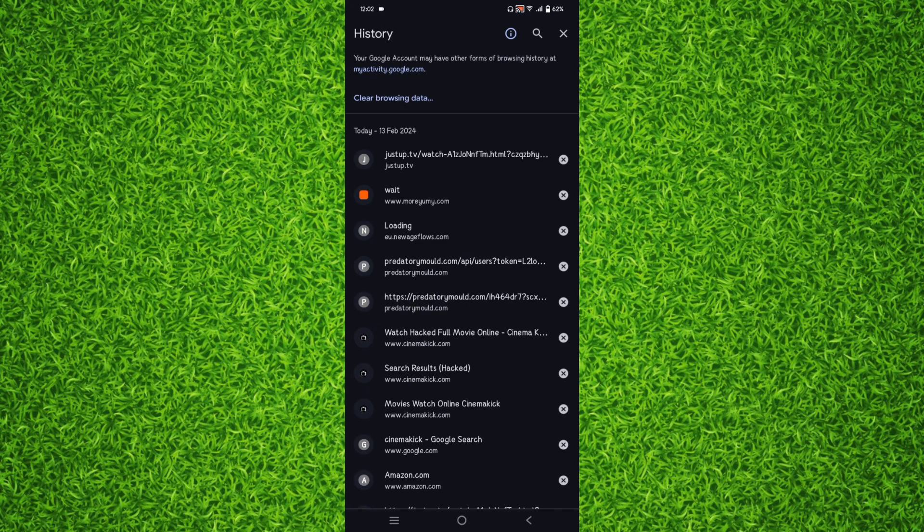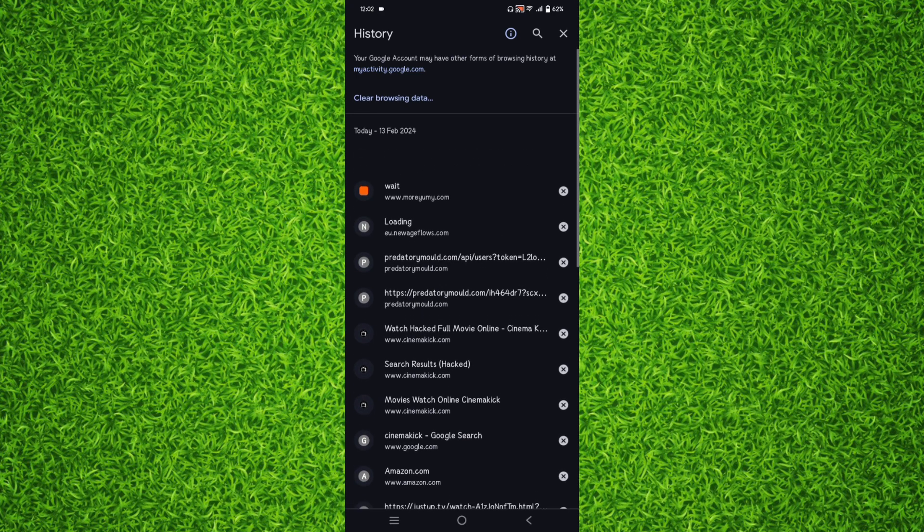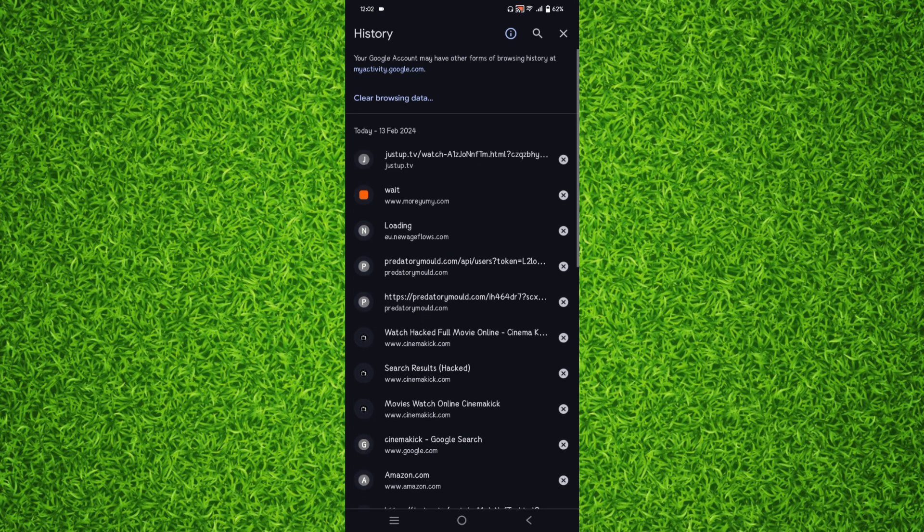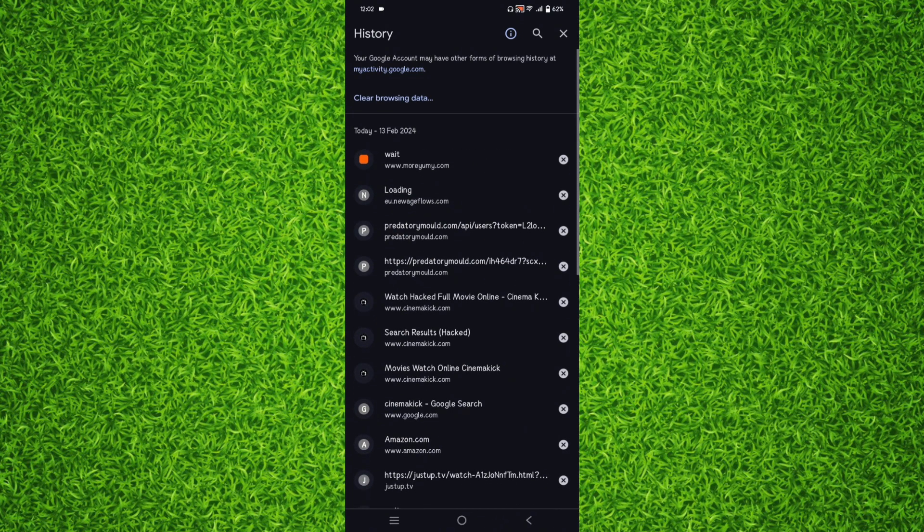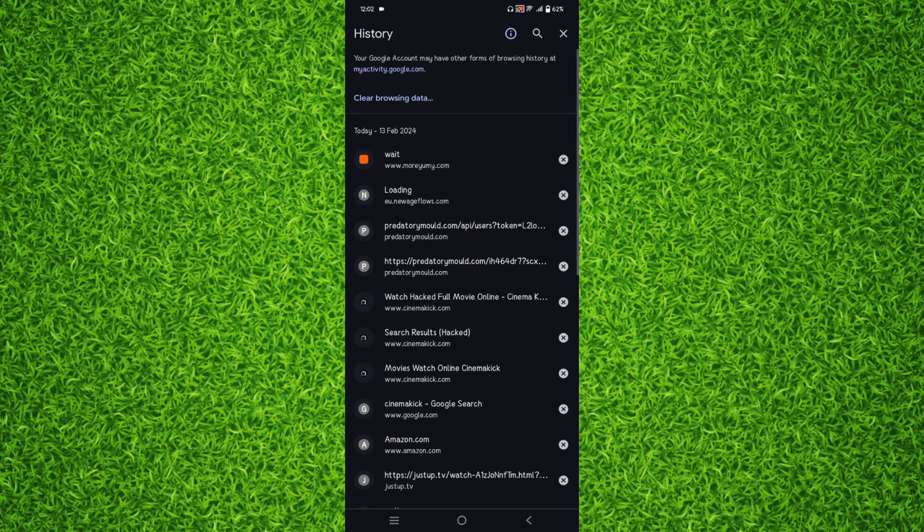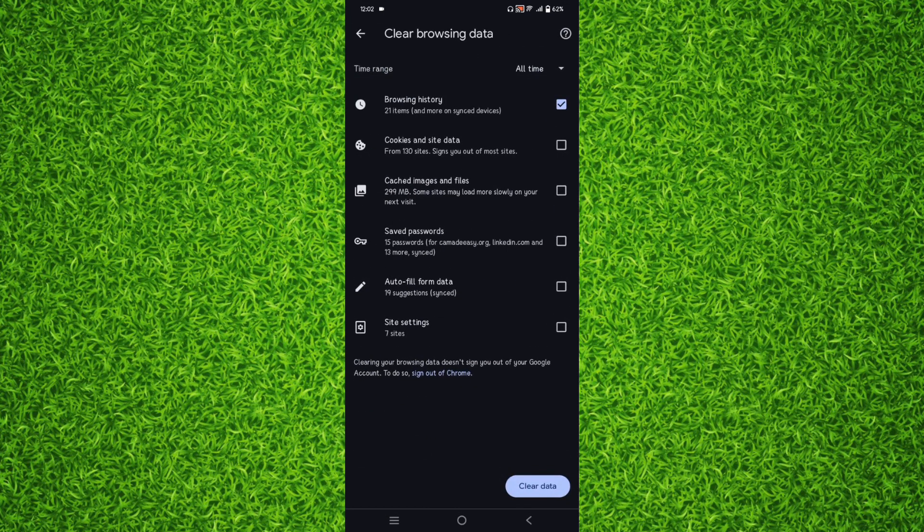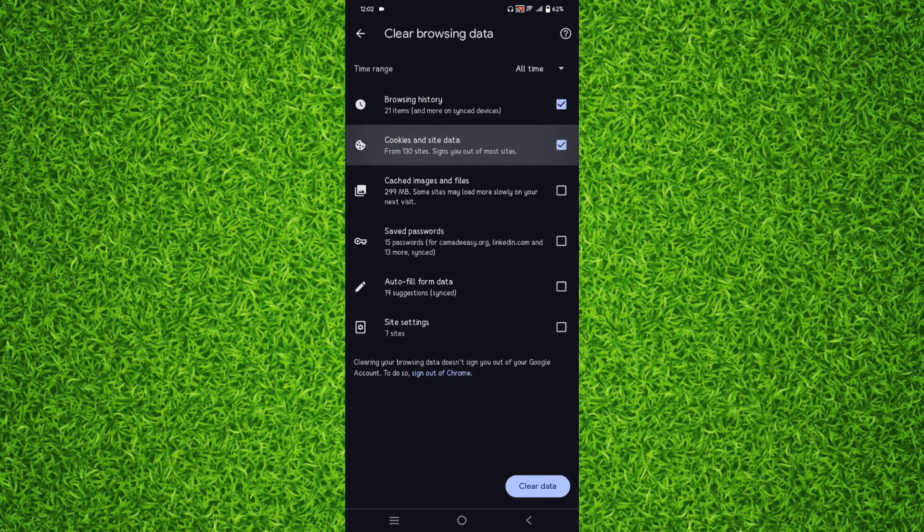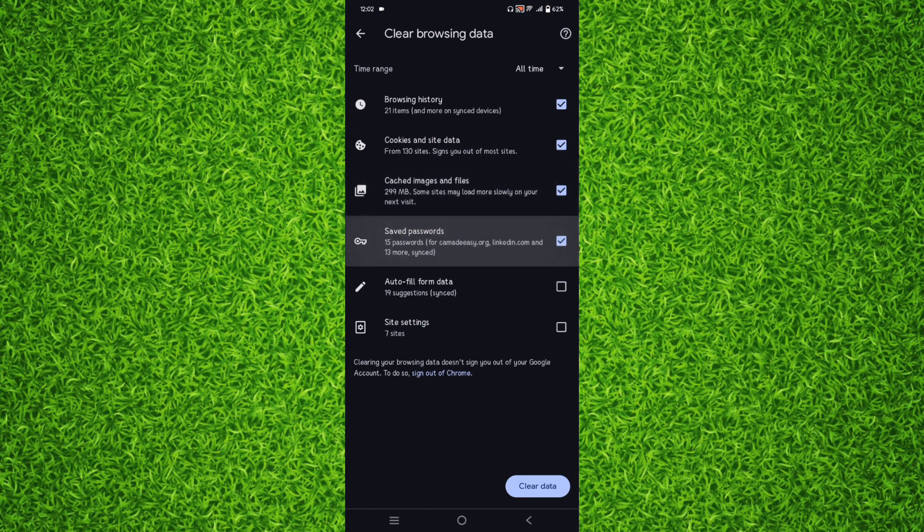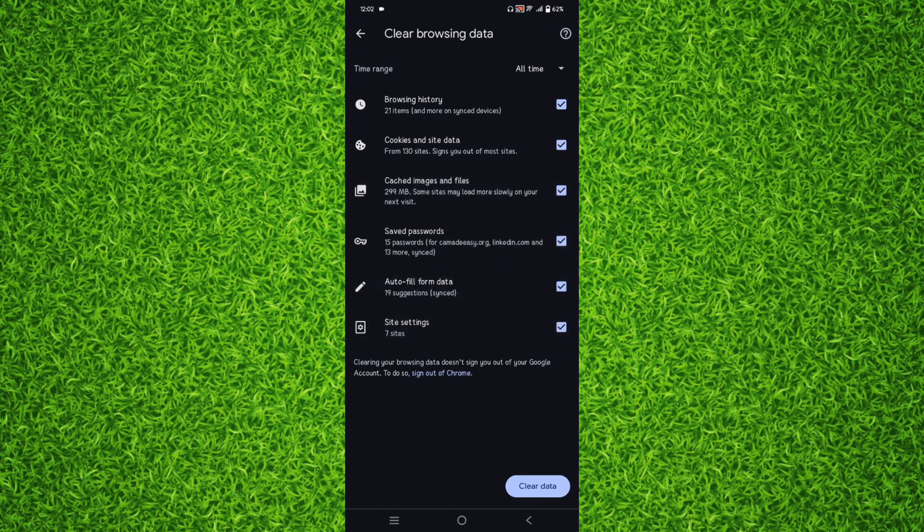you can simply tap on the cross next to each tab like this. And if you want to clear all the tabs, you can tap on Clear Browsing Data, and you can select all of these things and then tap